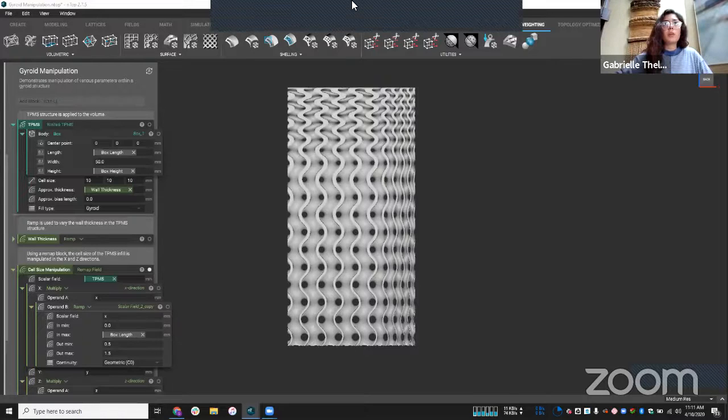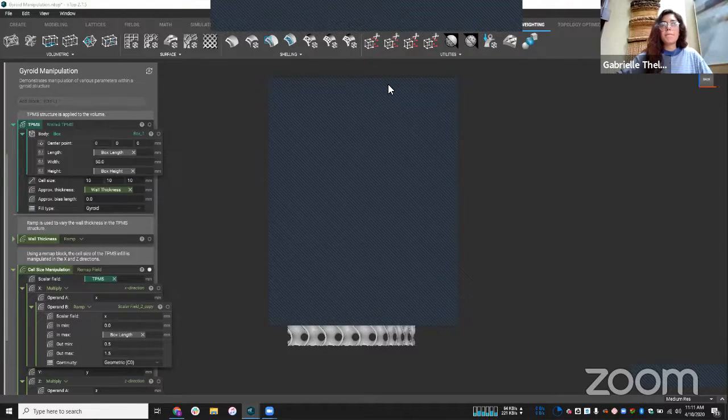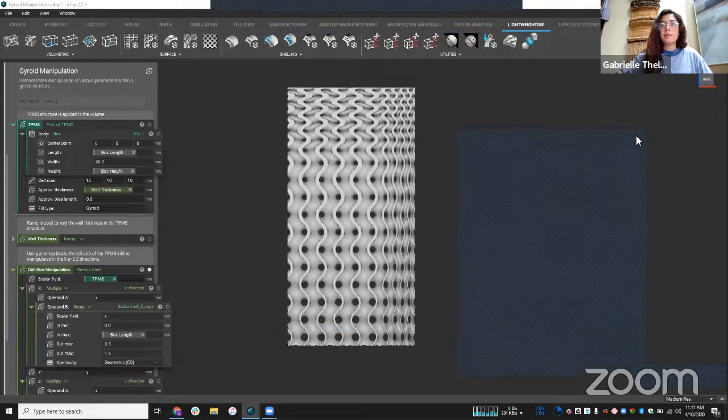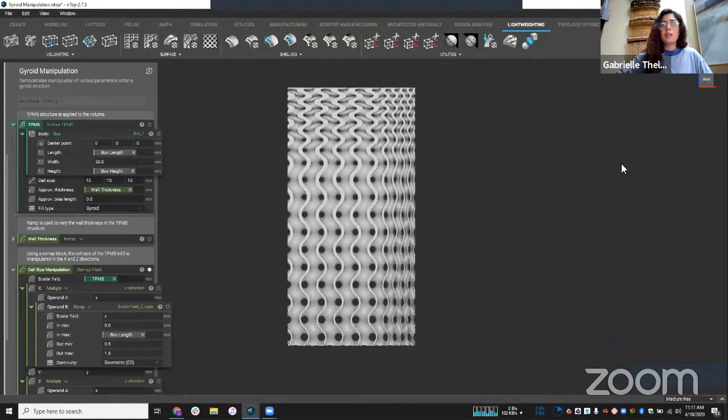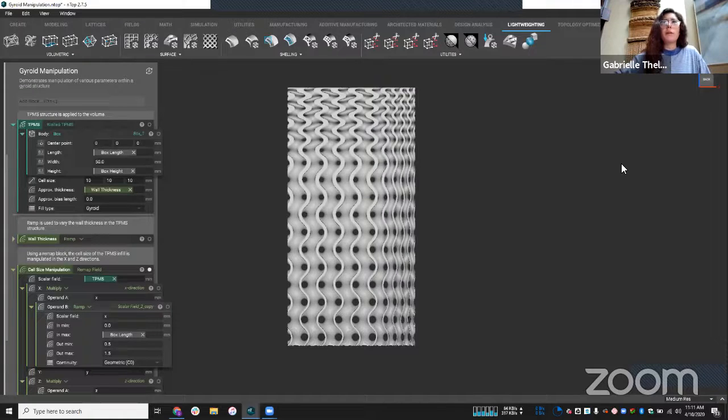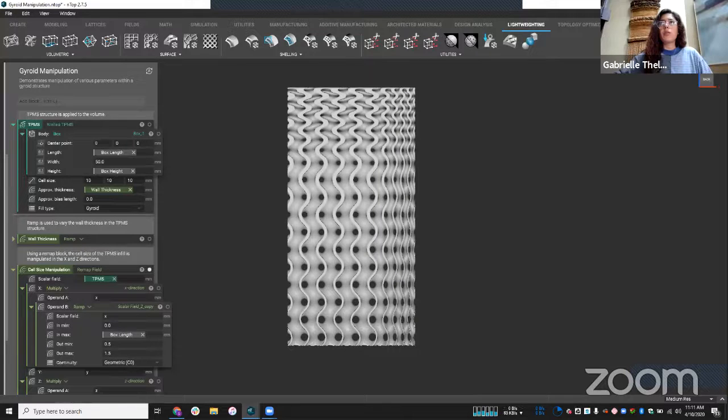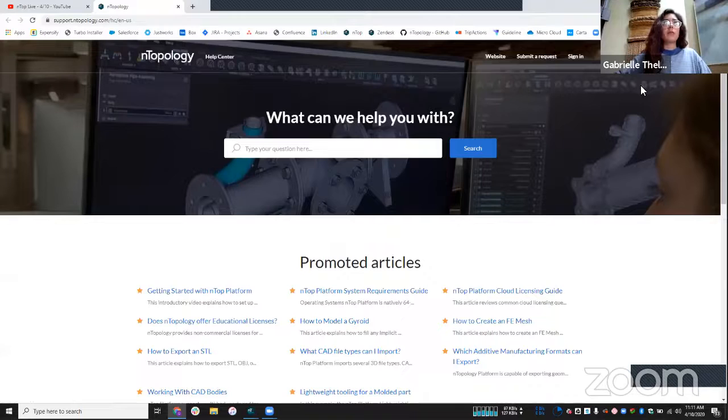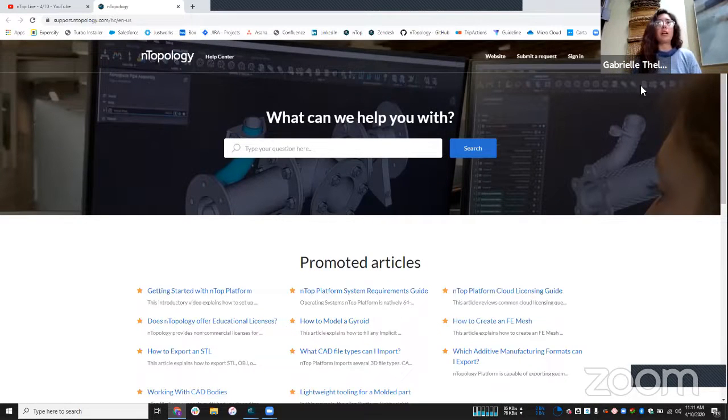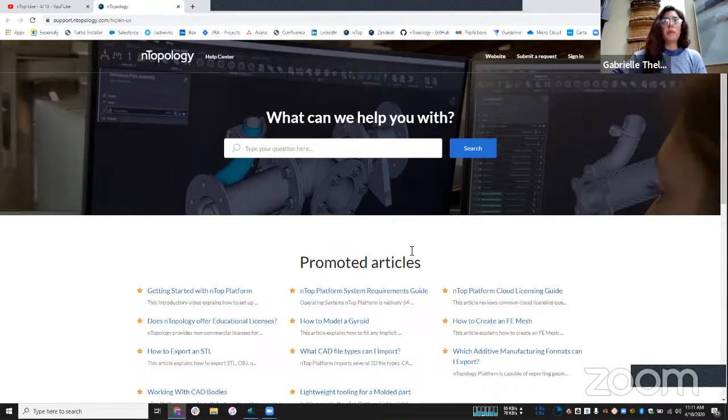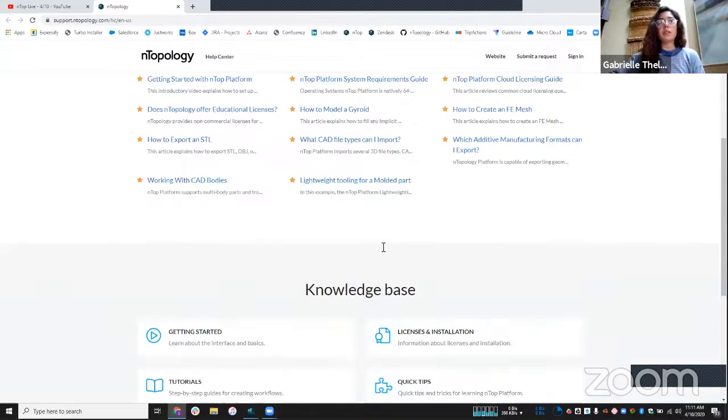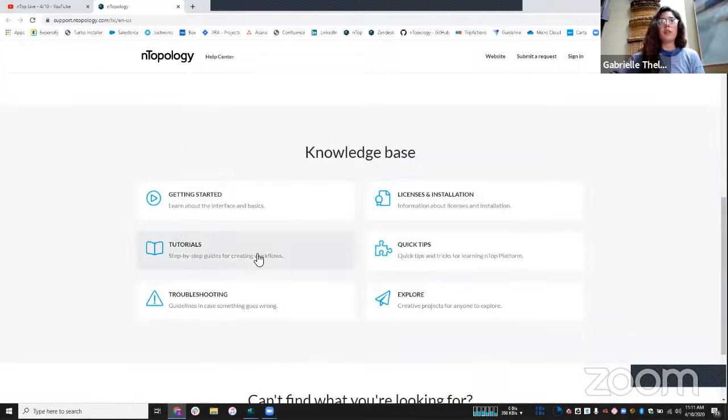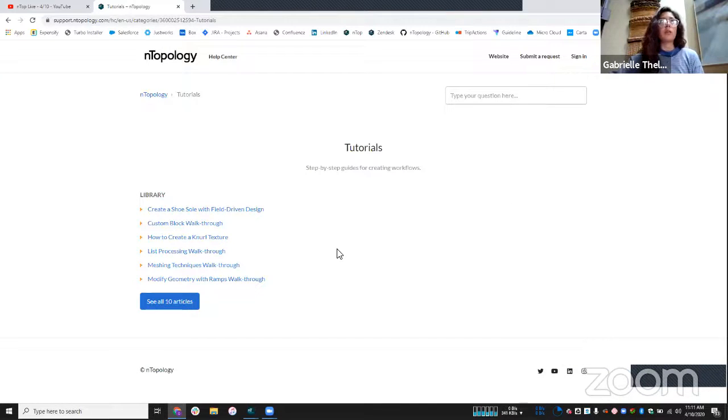Any more questions for me? So I guess another thing I'm going to show is in the top right corner, if you have the updated version of nTop, if you select this question mark, it can take you to our support site. Or this can also be accessed via support.ntopology.com. But we have a lot of different articles here that help guide you through these processes and different tutorials that you can follow. And again, I'm going to be posting this one on our support site as well.